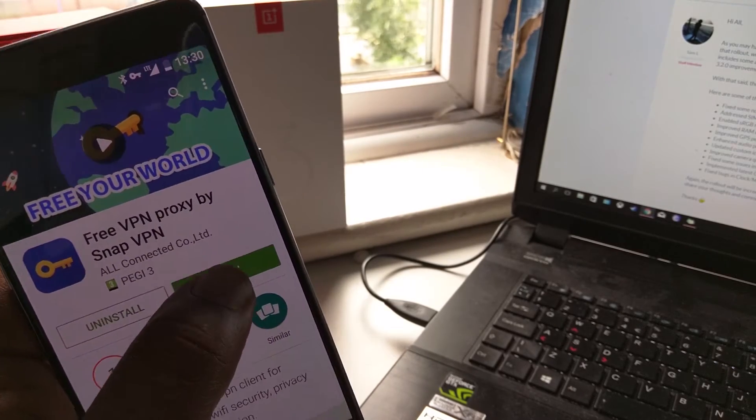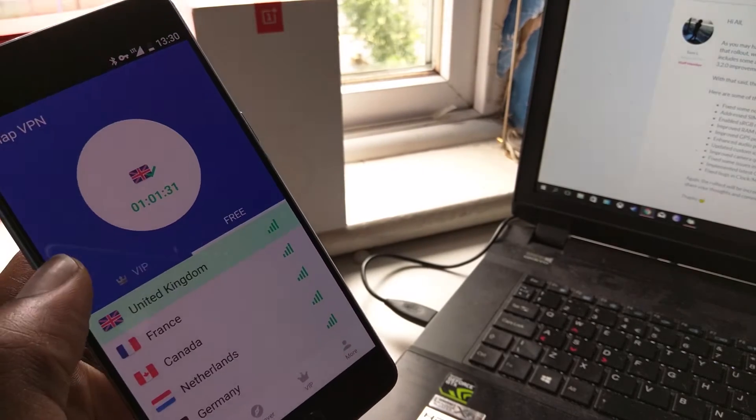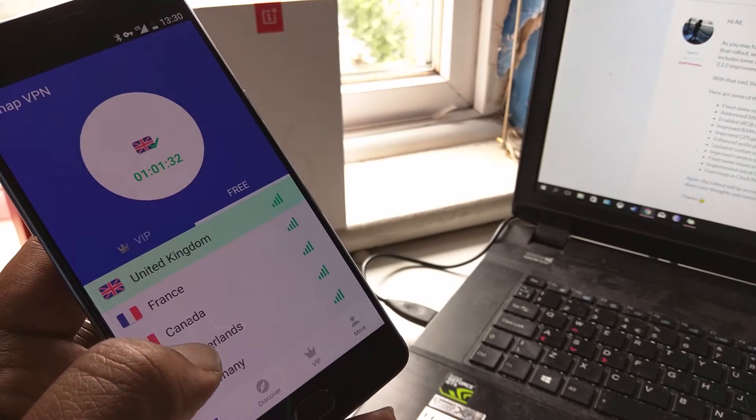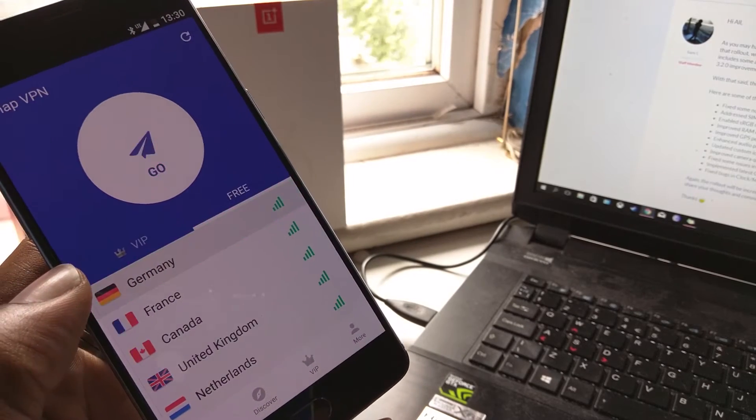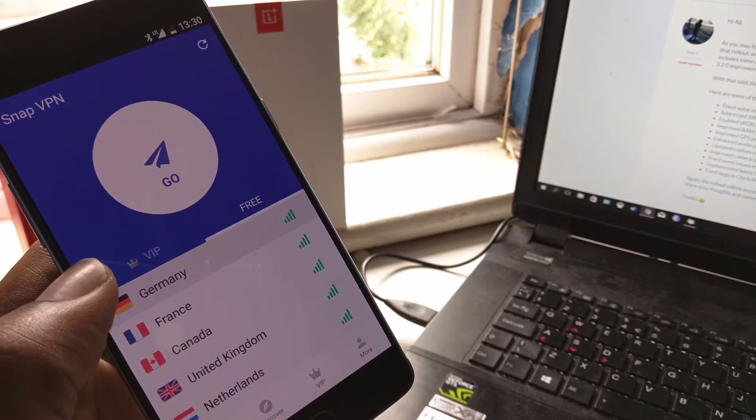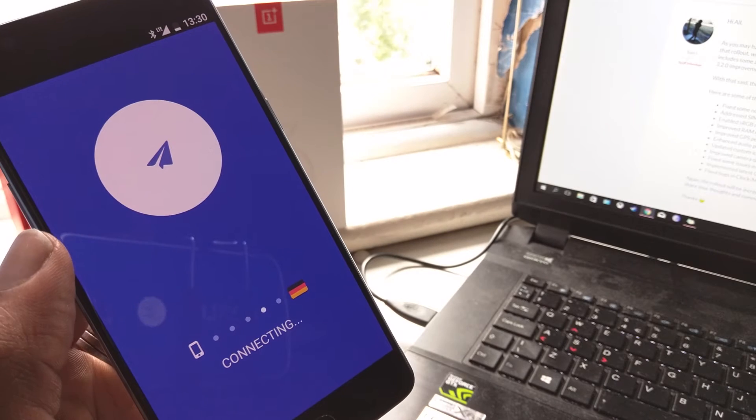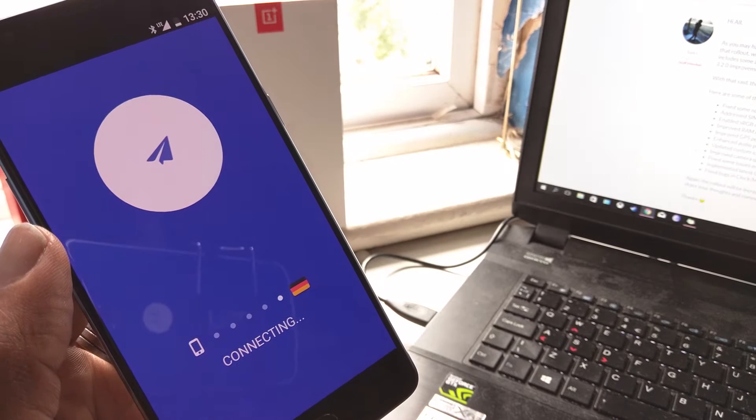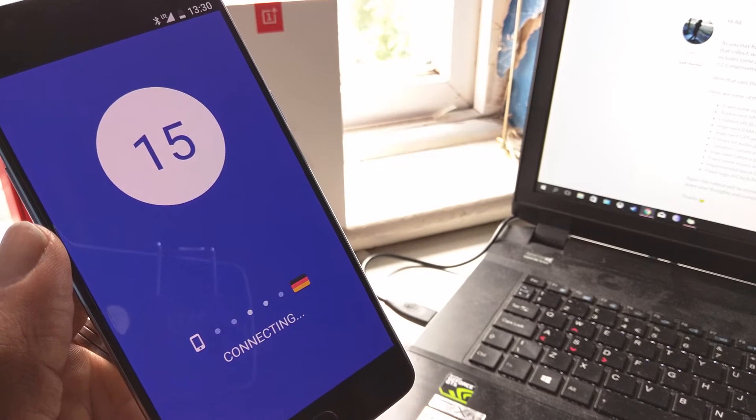And what you're going to do with it is you're going to go into it and you're going to change your location to Germany. Now, when you change your location to Germany, it should do a little countdown. Here we go. We're going to do the little countdown.